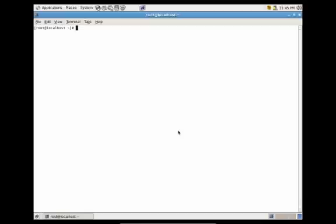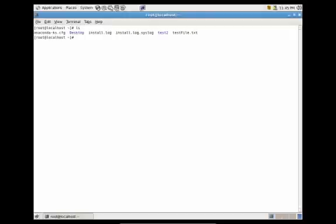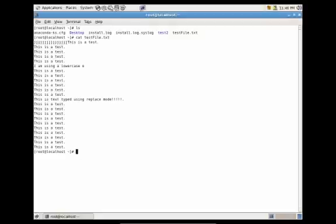Let's go ahead and start by seeing what we have listed in our home directory. We know we're in our home directory because of this tilde. Let's do ls to list the contents of the directory. You'll see that we have a file called test file.txt. If we wanted to see the contents of that file, we just do cat test file.txt and press enter, and it outputs the contents of that file to our standard output.